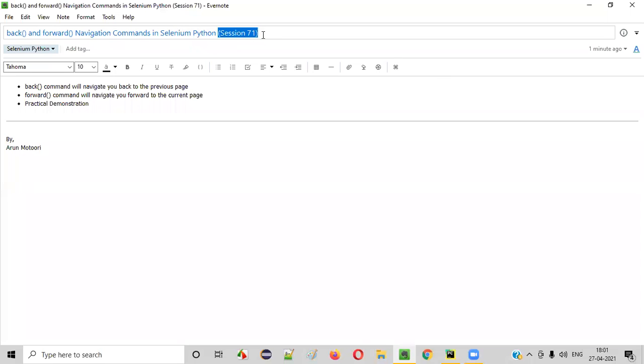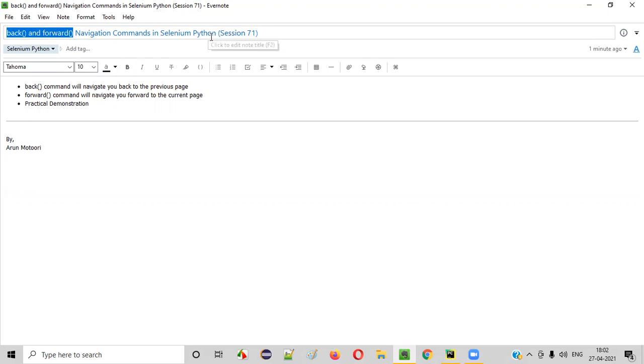Hello all, welcome to session 71. In this session, I'm going to practically demonstrate back and forward navigation commands in Selenium Python. So let's get started.